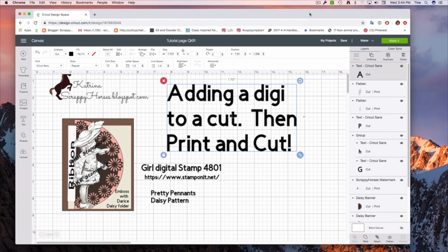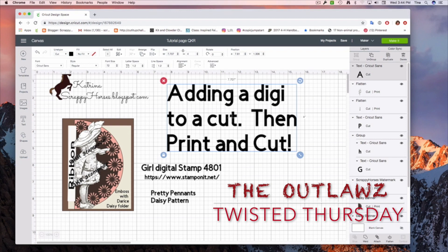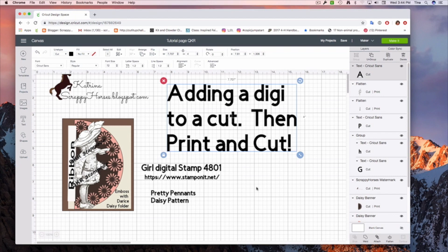First off, my project that I made today is over at the Outlaws Twisted Thursday. This image is from QKR Stampede, and she is girl digital stamp 4801. I think she is adorable. You can see here the address where you can find her, and it'll also be in the box below.